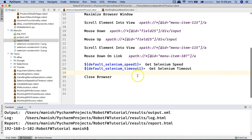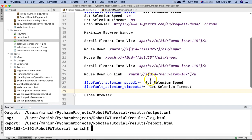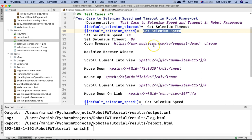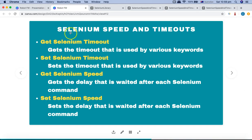That's all about setting Selenium speed and timeout — very important and useful keywords for debugging and handling web elements that take a long time to load. 'Set selenium timeout' is helpful for slow-loading web elements or alerts. 'Set selenium speed' and 'get selenium speed' are very helpful for debugging. The actual waits you'll use in your scripts are implicit and explicit waits, which we'll cover in further tutorials. Thank you for watching.